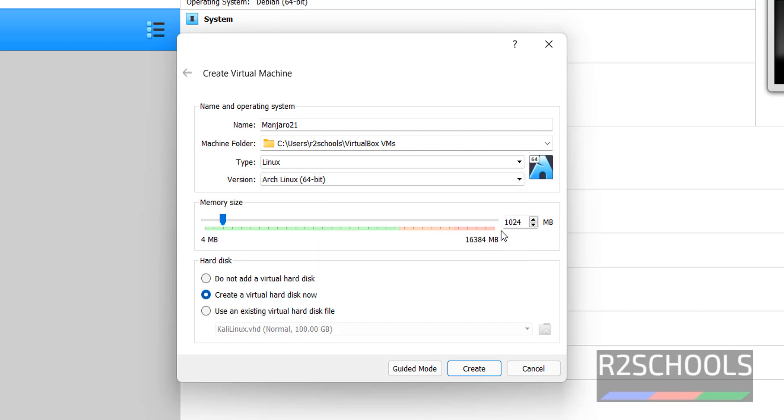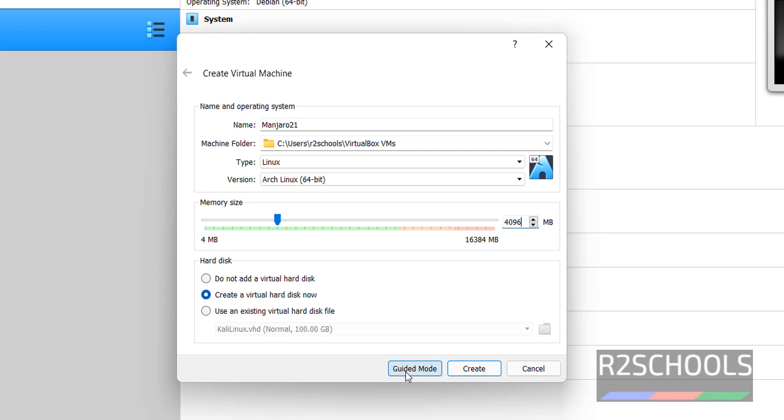Then provide the memory size: 4096. I have enough memory, so I have given 4 gigabytes. Then click on Create.